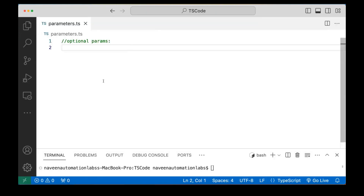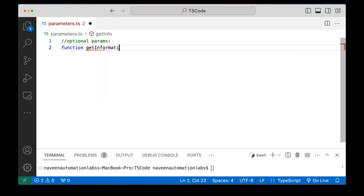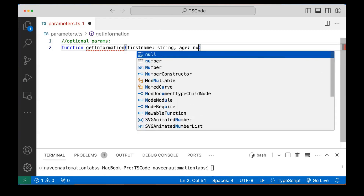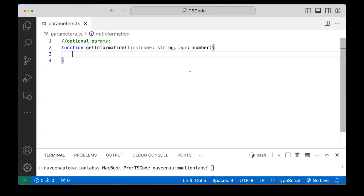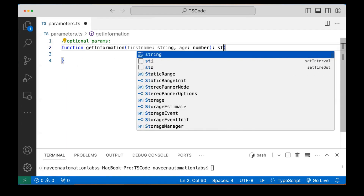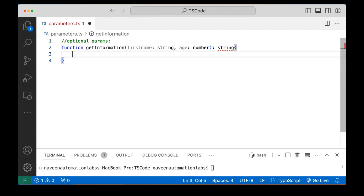For example, I'm going to create a function called getInfo. This function has two variables: first name of type string, and age of type number. This function is going to return a string — I'm combining the first name and the age together and returning them.